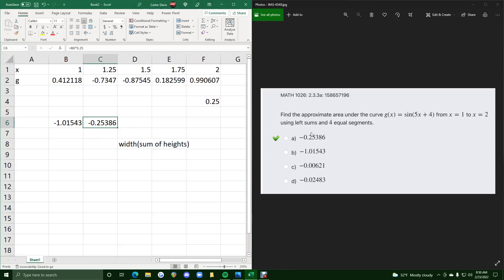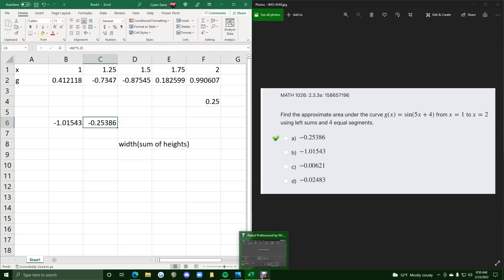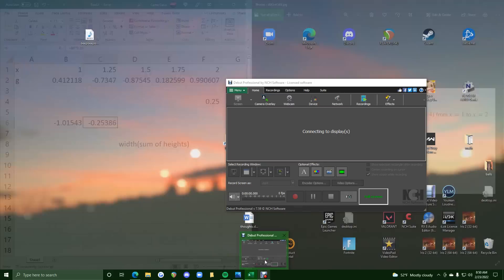So this was kind of an intro into how to find the sums of the rectangles in Excel. I hope this helps. If you have any questions or struggles with Excel, please let me know.